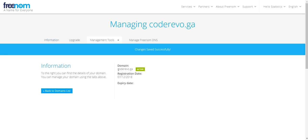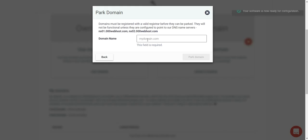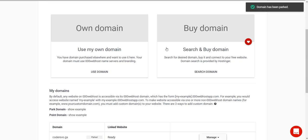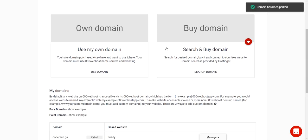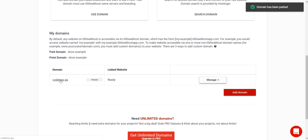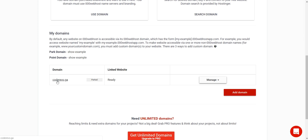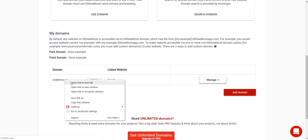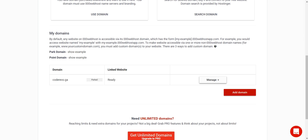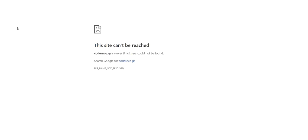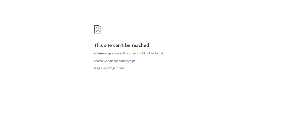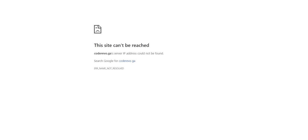Enter your domain name and click Park Domain. You will see that coderevo.ga is now parked. It usually takes a couple of minutes for the domain to become available.